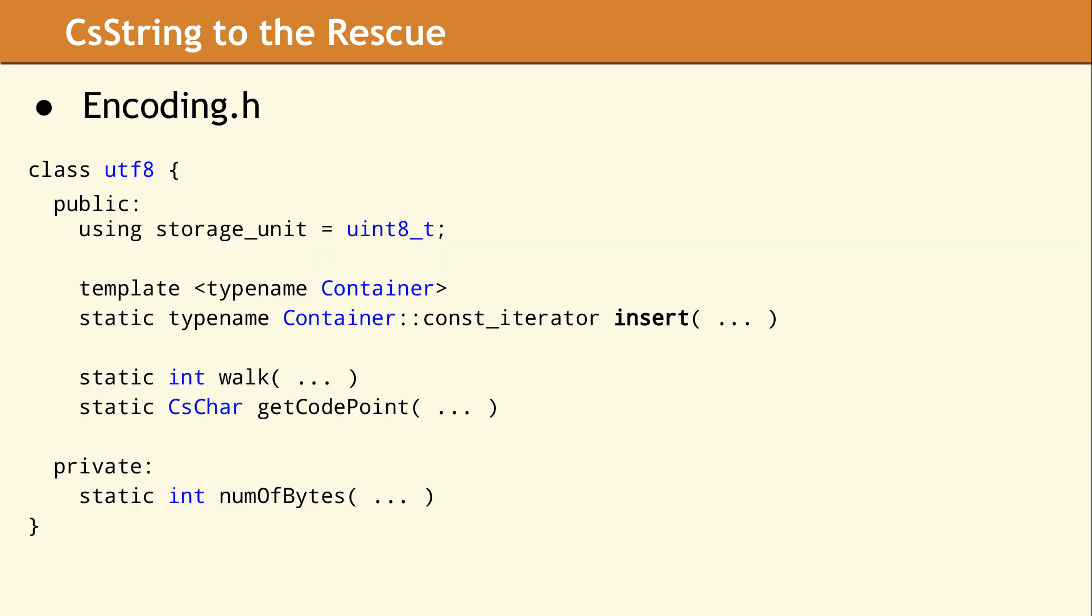All of the processing required for an encoding is delegated to a policy class like the UTF8 class. In order to implement another encoding, all that is needed is this one using declaration and three methods.